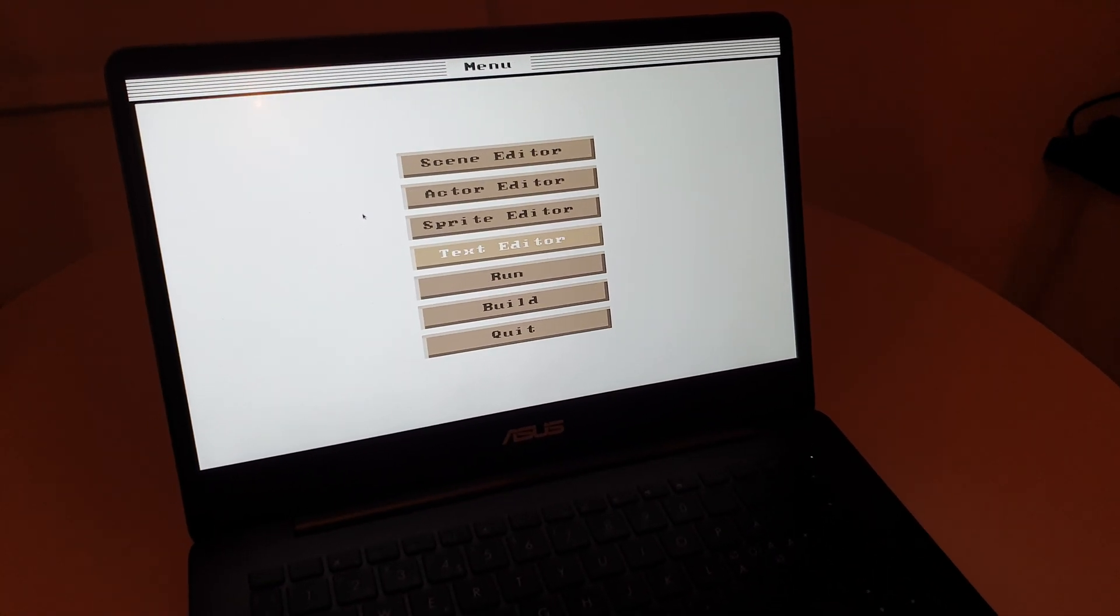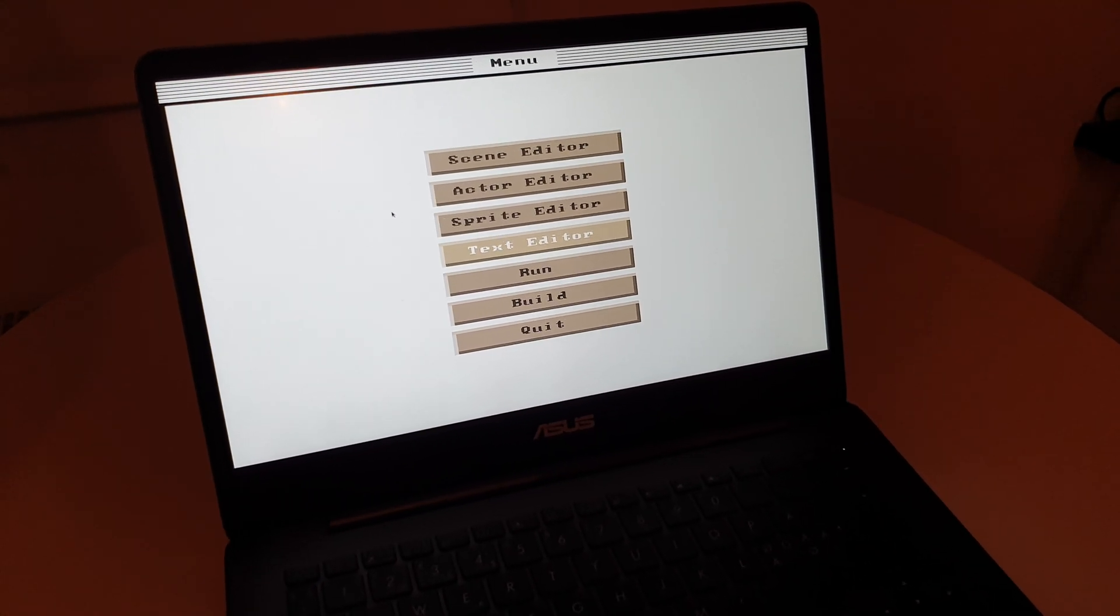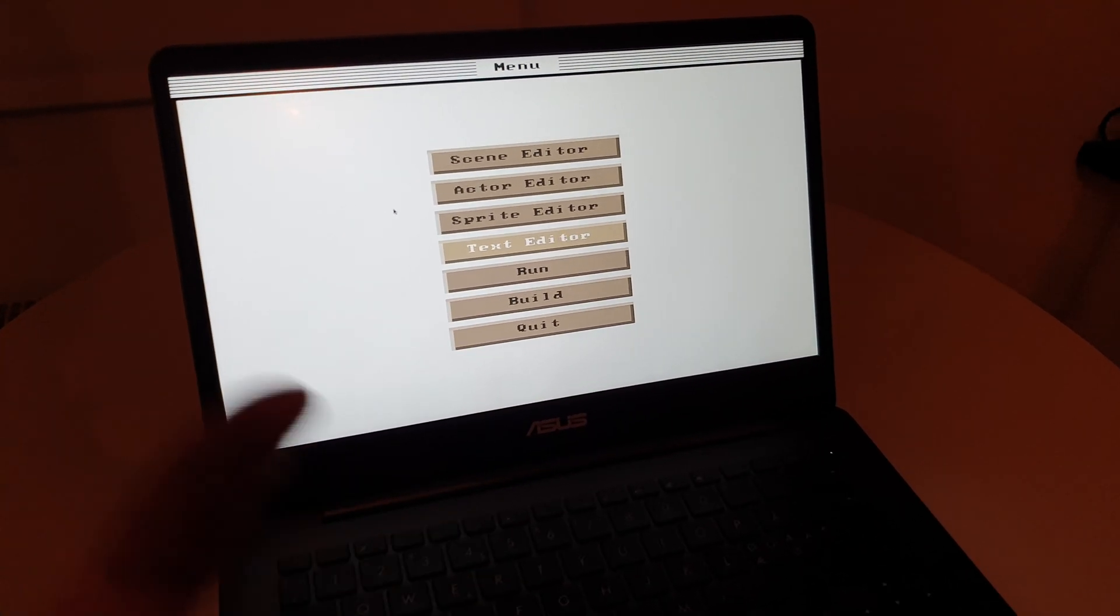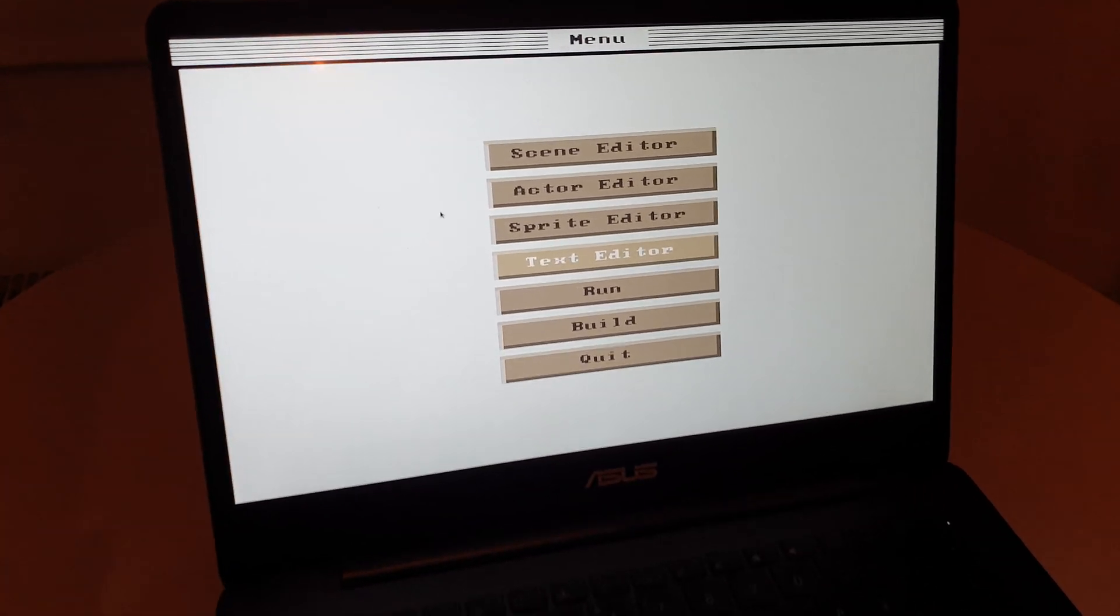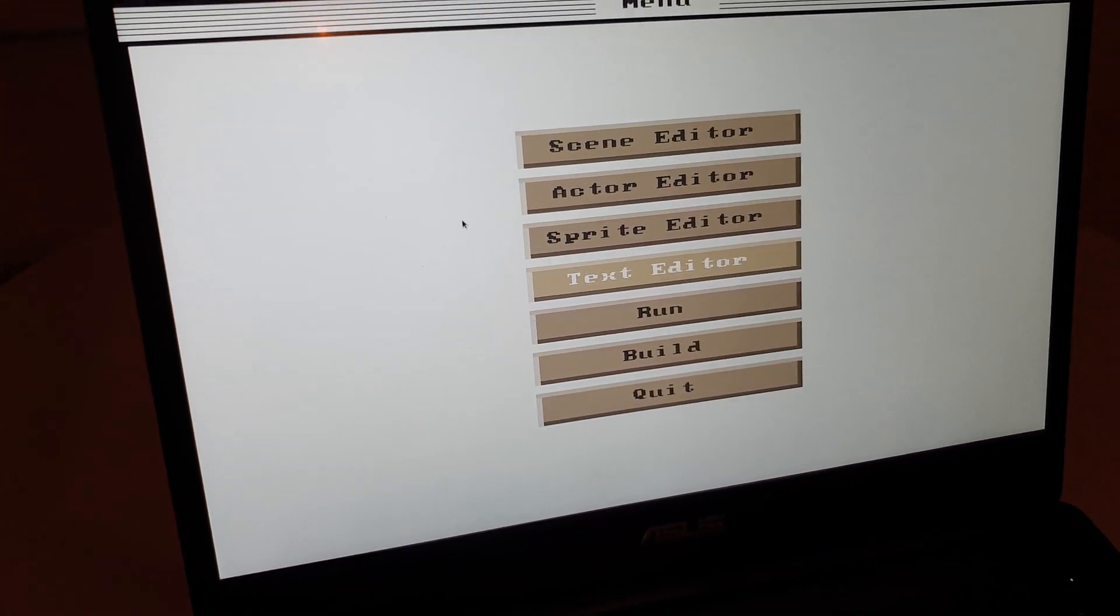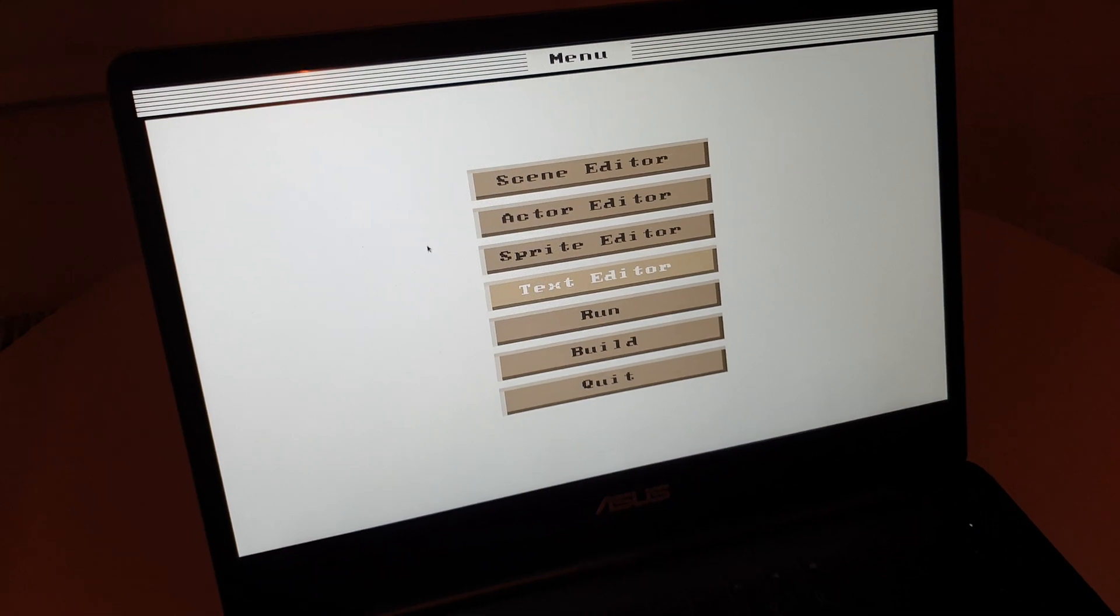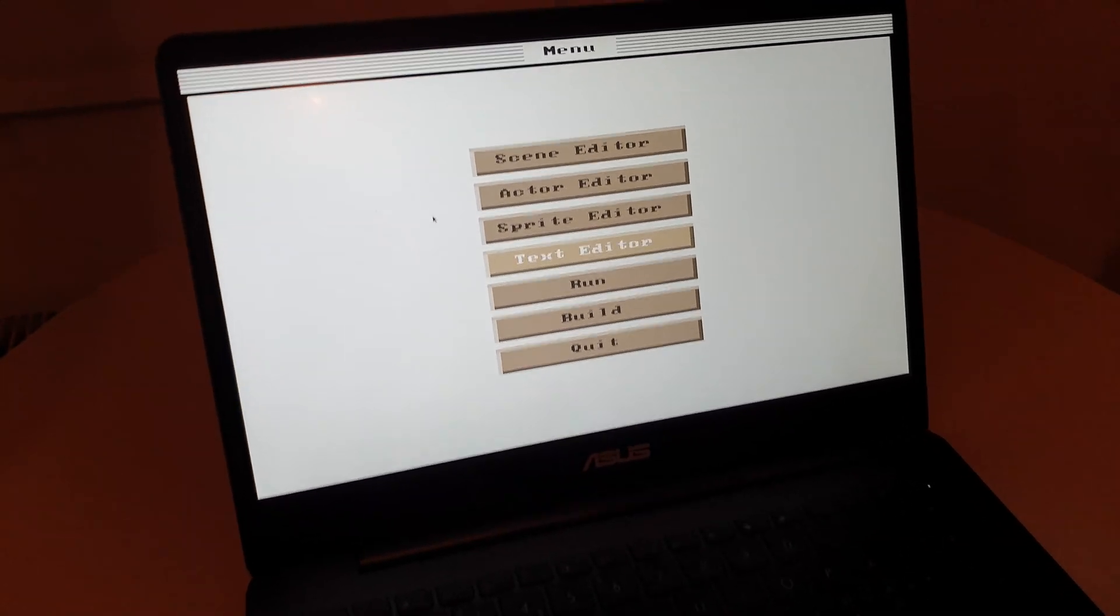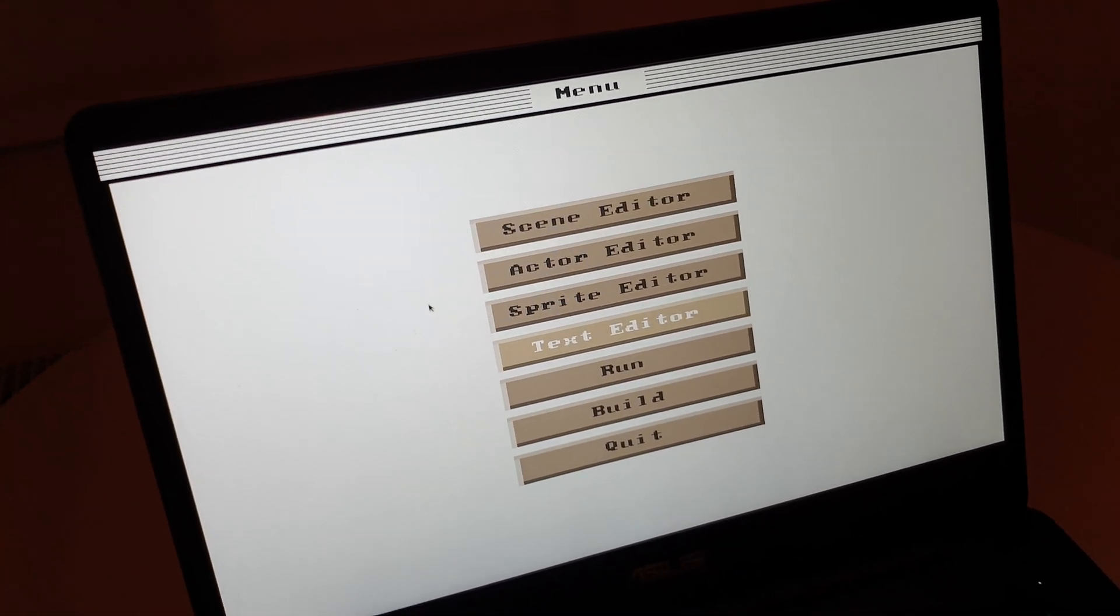Now it's still 640 by 480 pixels. Right now as you can see, it's a bit stretched over my laptop screen here, but it's still 640 by 480 pixels.